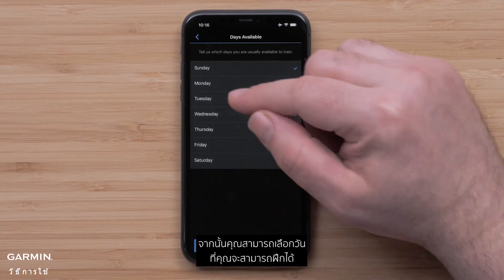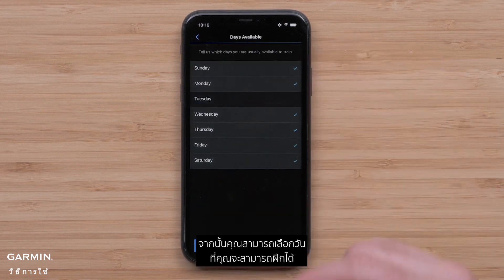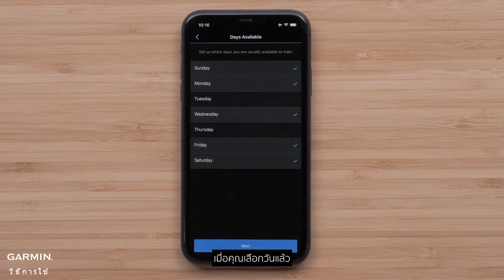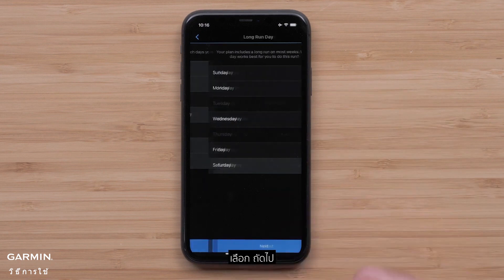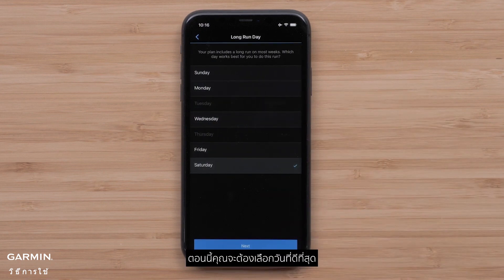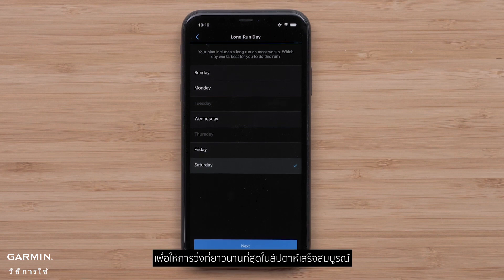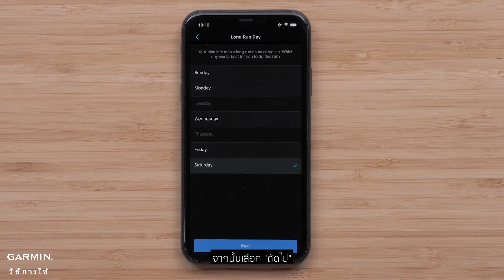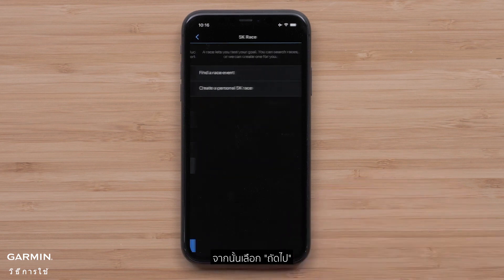You can then select the days you are usually able to train. Once you have your days checked, select Next. Now you will want to pick the day that works best to complete the longest run for the week, then select Next.